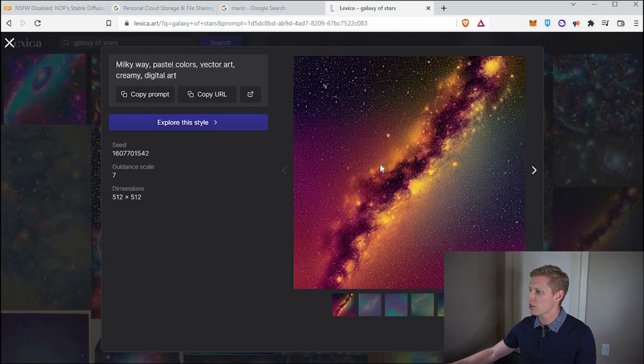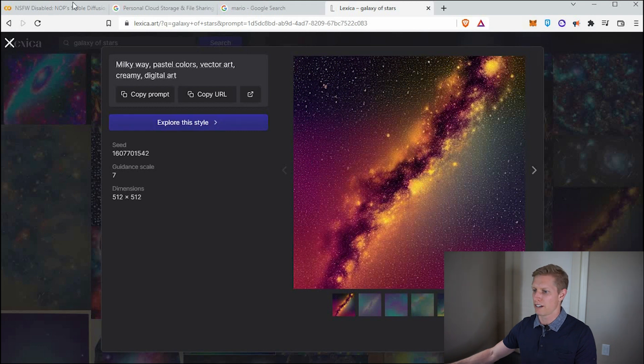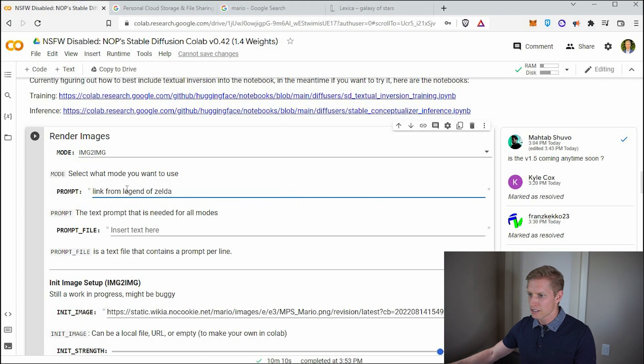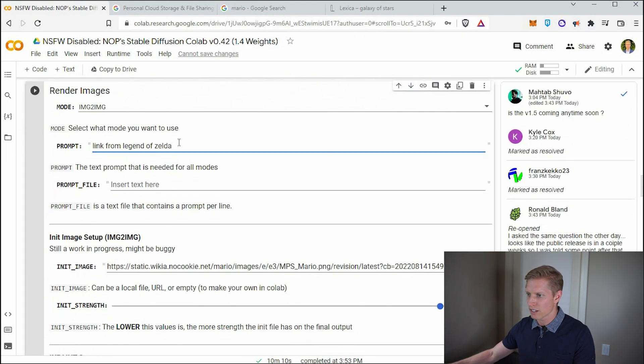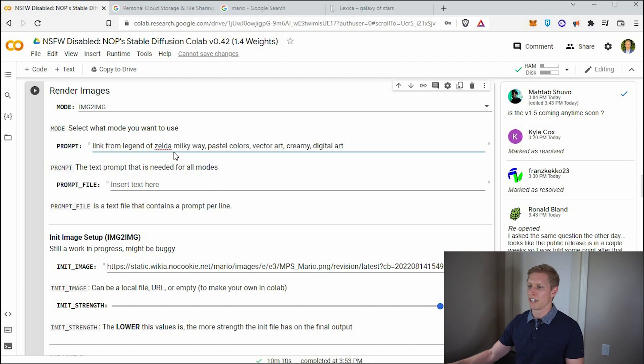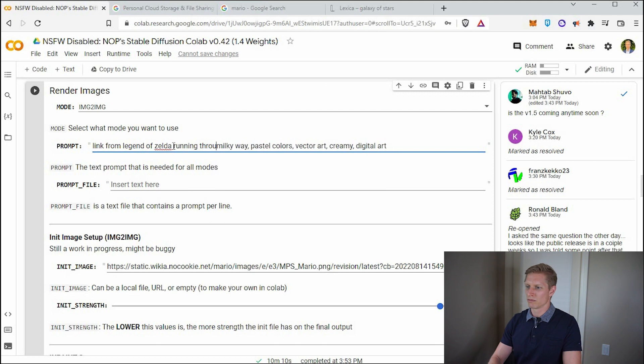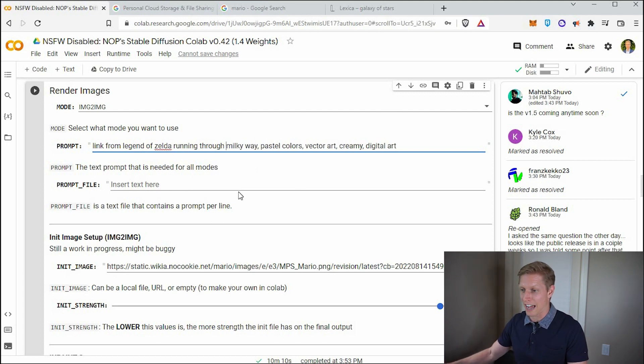And then we're going to try to have like Zelda running through that area. So I'm going to come down here, right after this, I'm just going to paste it in and we're just going to say running through Milky way pastel colors. Okay. Let's see. Let's just see what happens. Who knows?